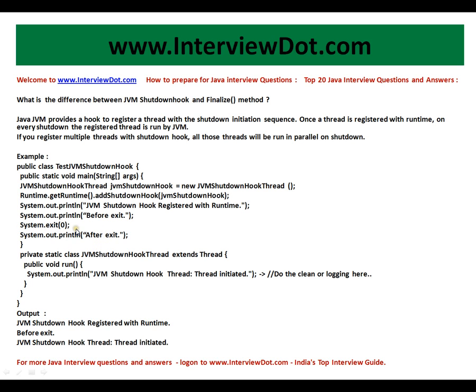What about the finalize method? The finalize method is where JVM gives you an opportunity to clean up important resources. Whenever the garbage collector wants to clean up your object on the heap memory, it gives you an opportunity, saying: I'm going to remove you from the heap — do you want to do something? This is your final chance, so close streams or release resources here.